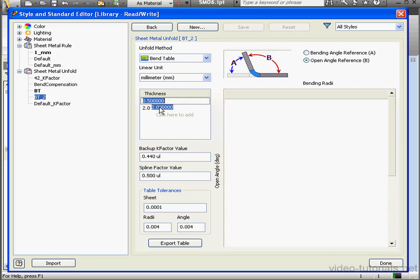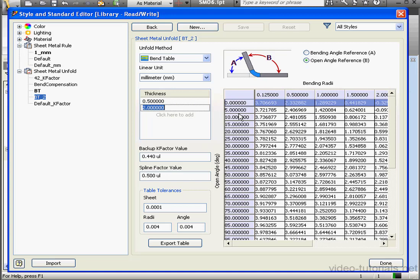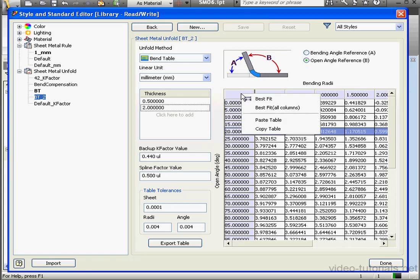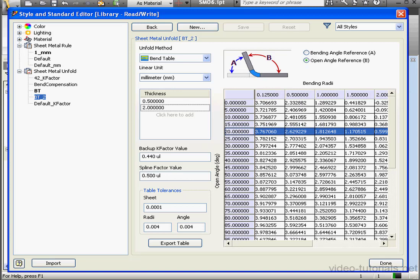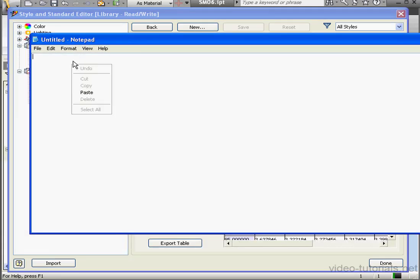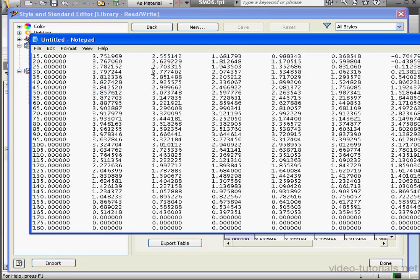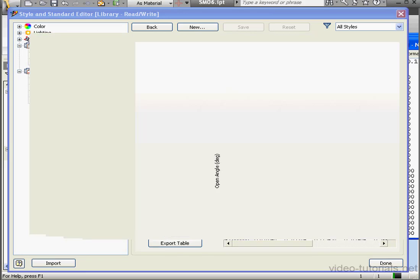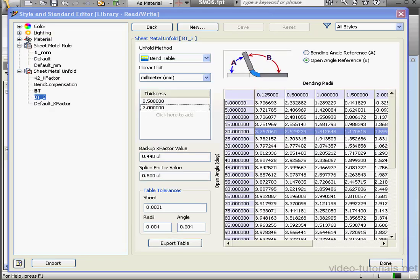You can make adjustments in the table from this interface if needed. You don't have to go back to the text file. If you want to copy and save, right-click on the empty cell header. Select Copy. And then right-click and paste. Let's go paste it into Notepad. And here's a copy of our Bend Table. And at this point I'm going to click Done.